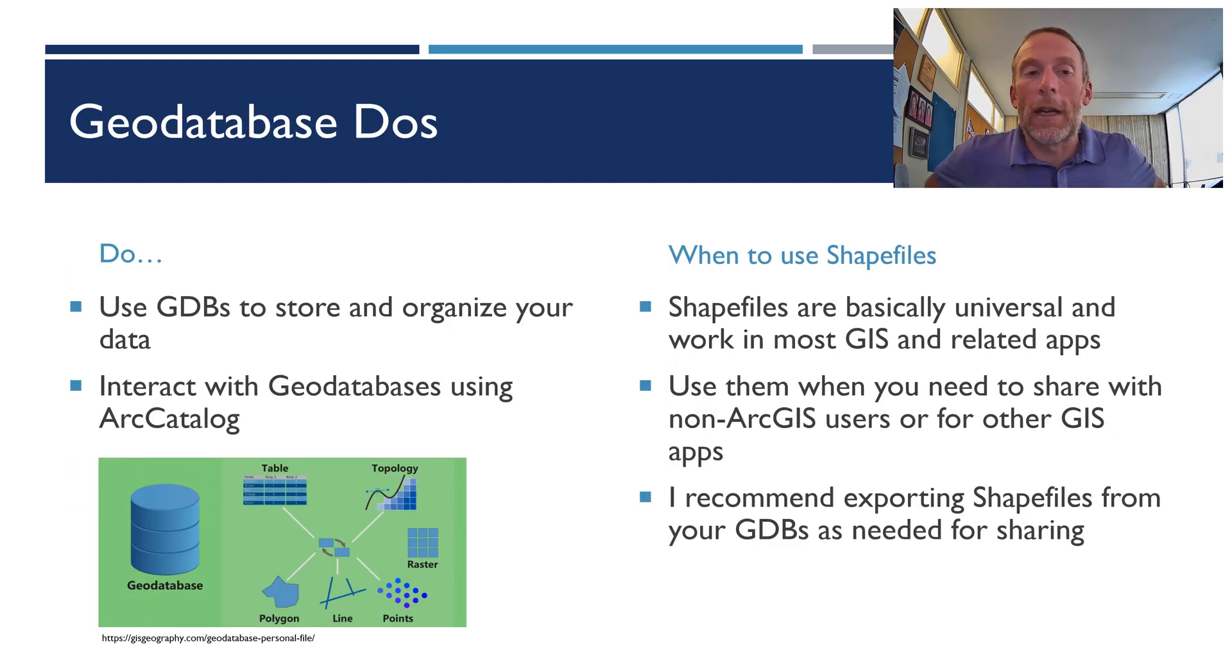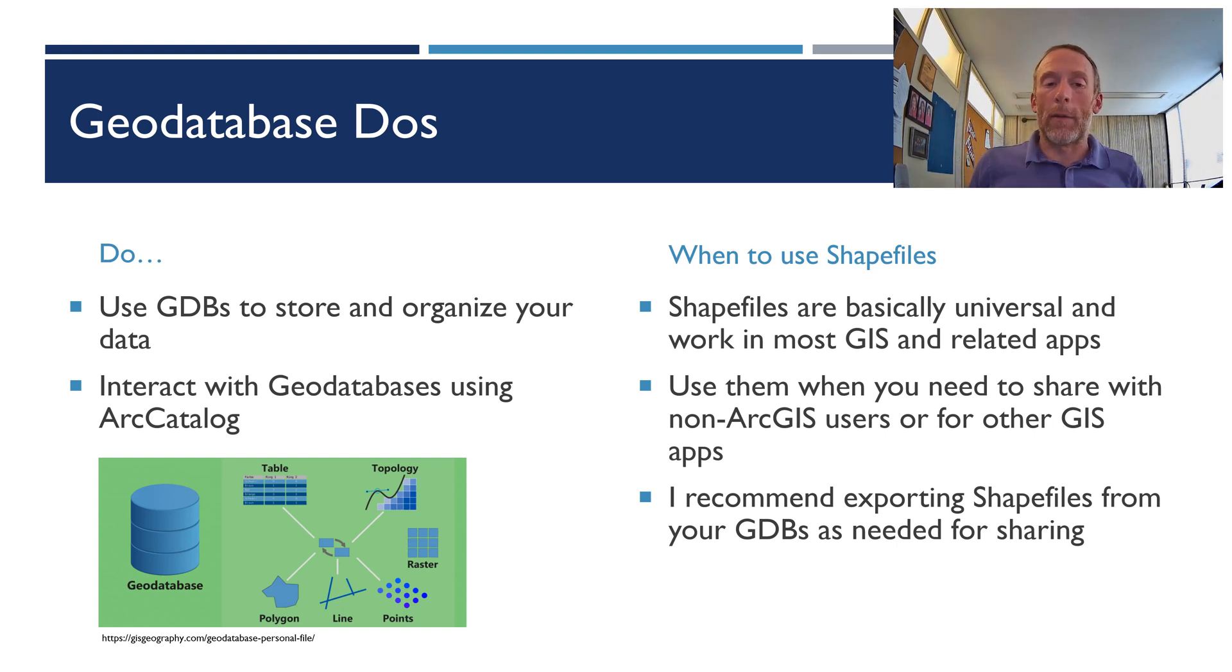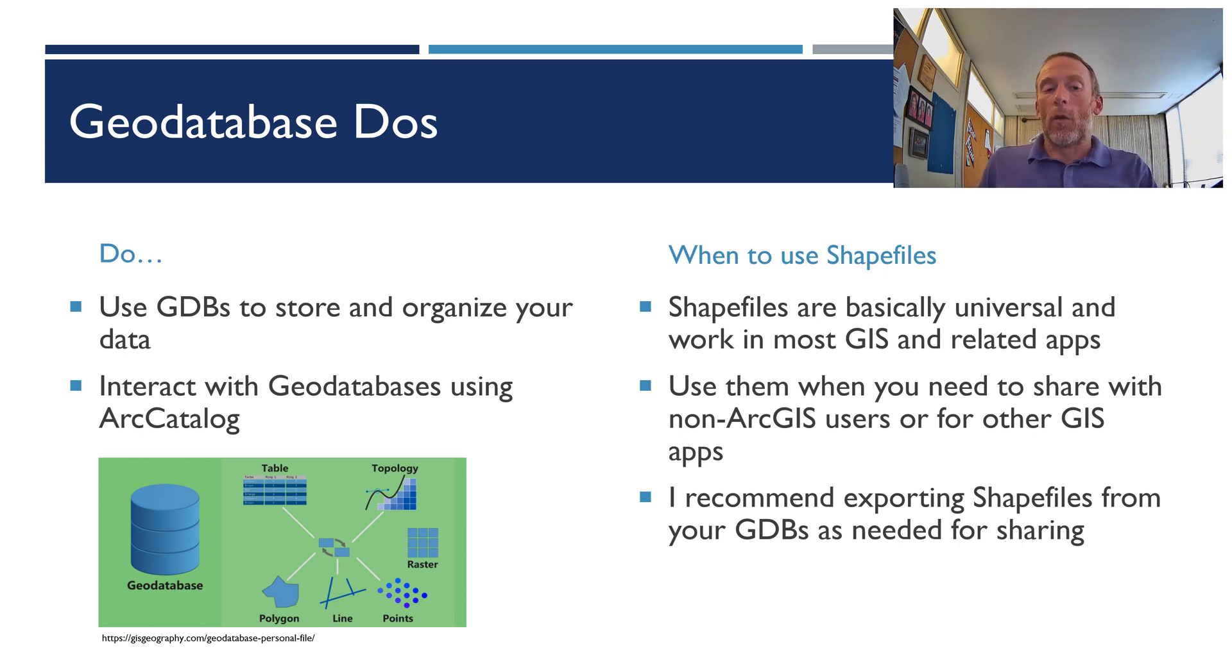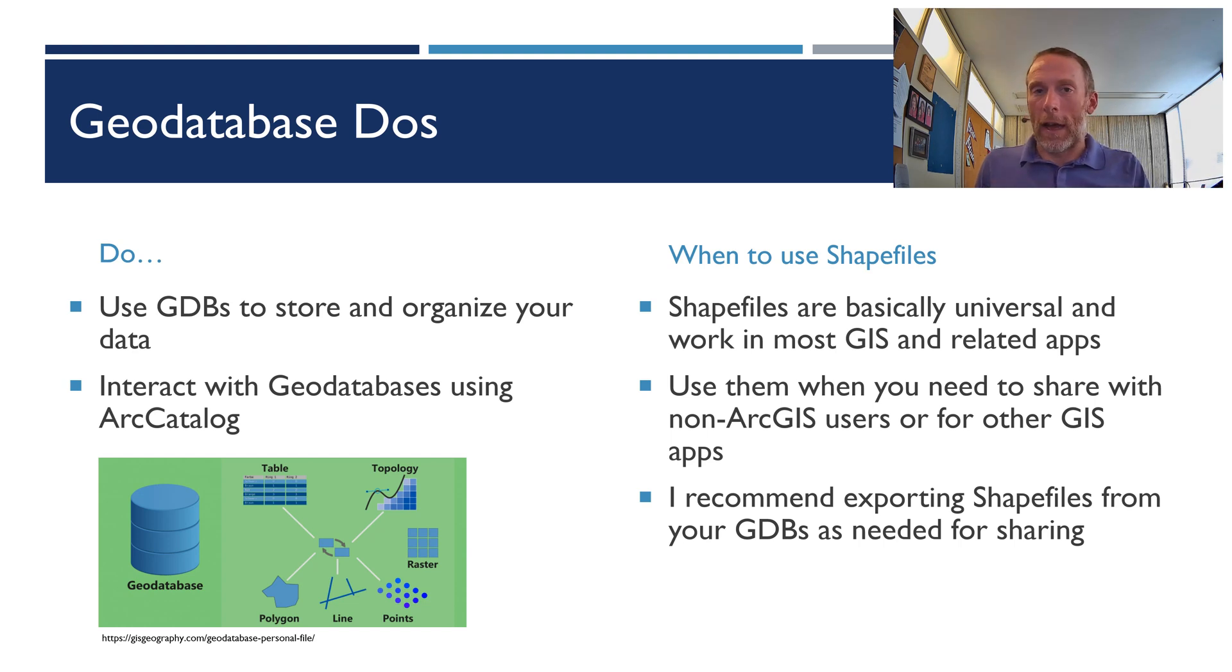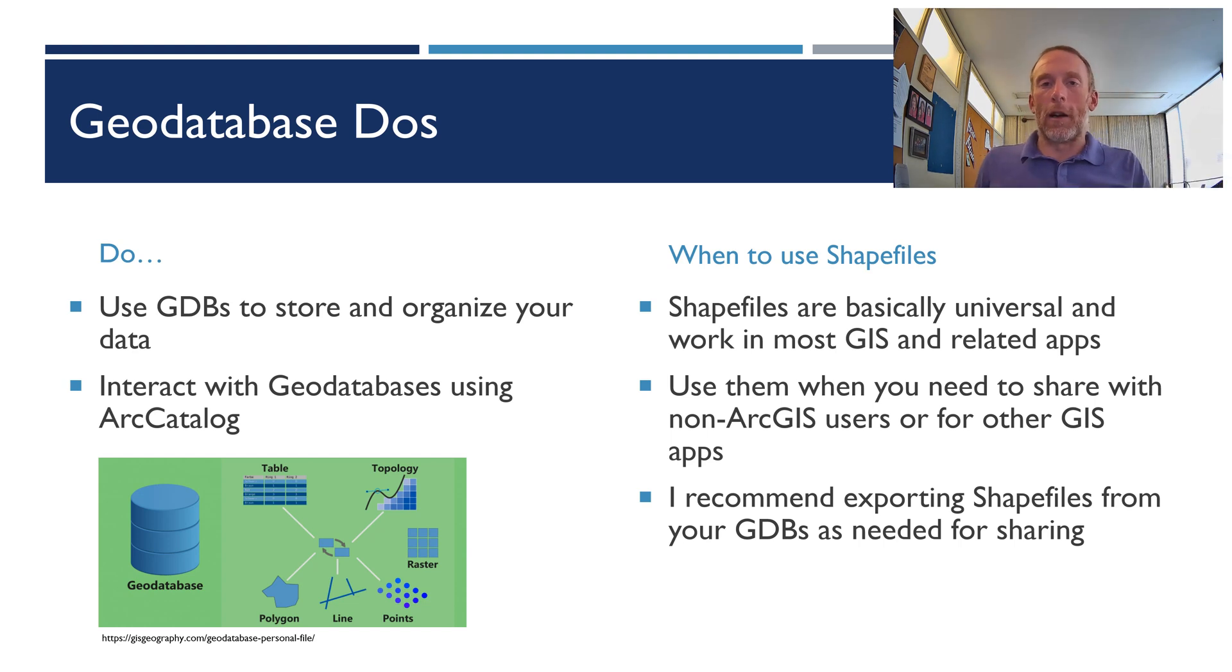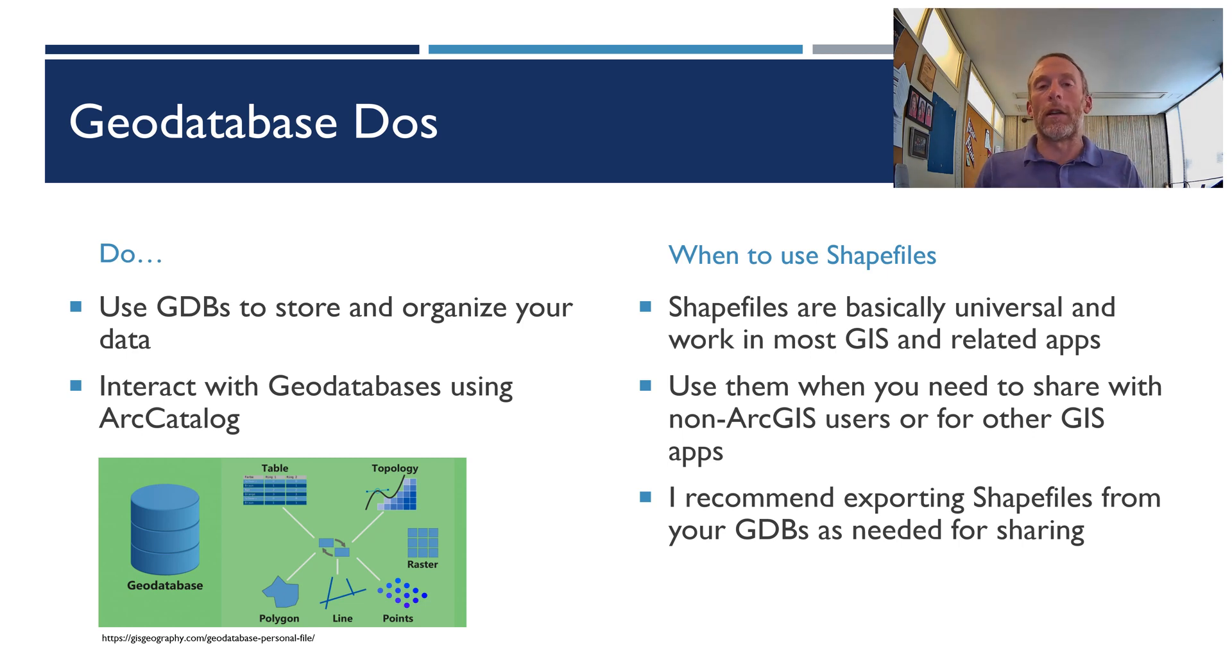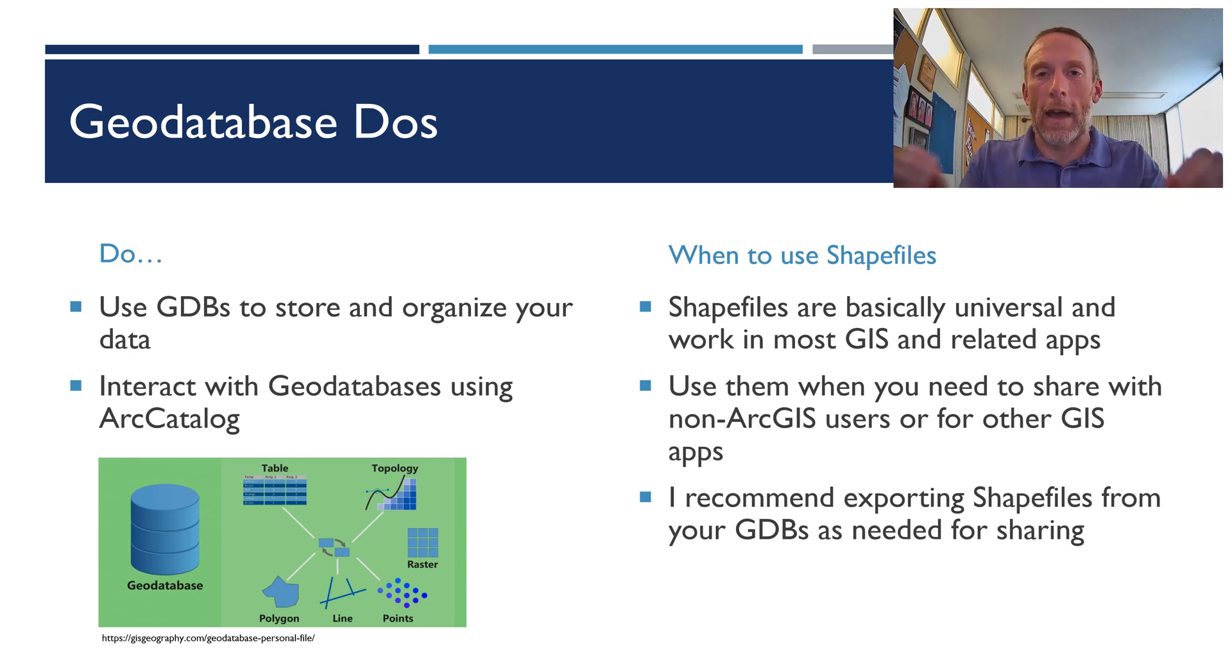All right, so here's some geodatabase do's. Do use geodatabases to store and organize your data. I already told you why. It's all those advantages. Second, when you interact with geodatabases, use Arc Catalog. Only use Arc Catalog. Never use anything but Arc Catalog, okay? When you're manipulating, changing, renaming, importing, exporting geodatabases, you must use Arc Catalog, period.